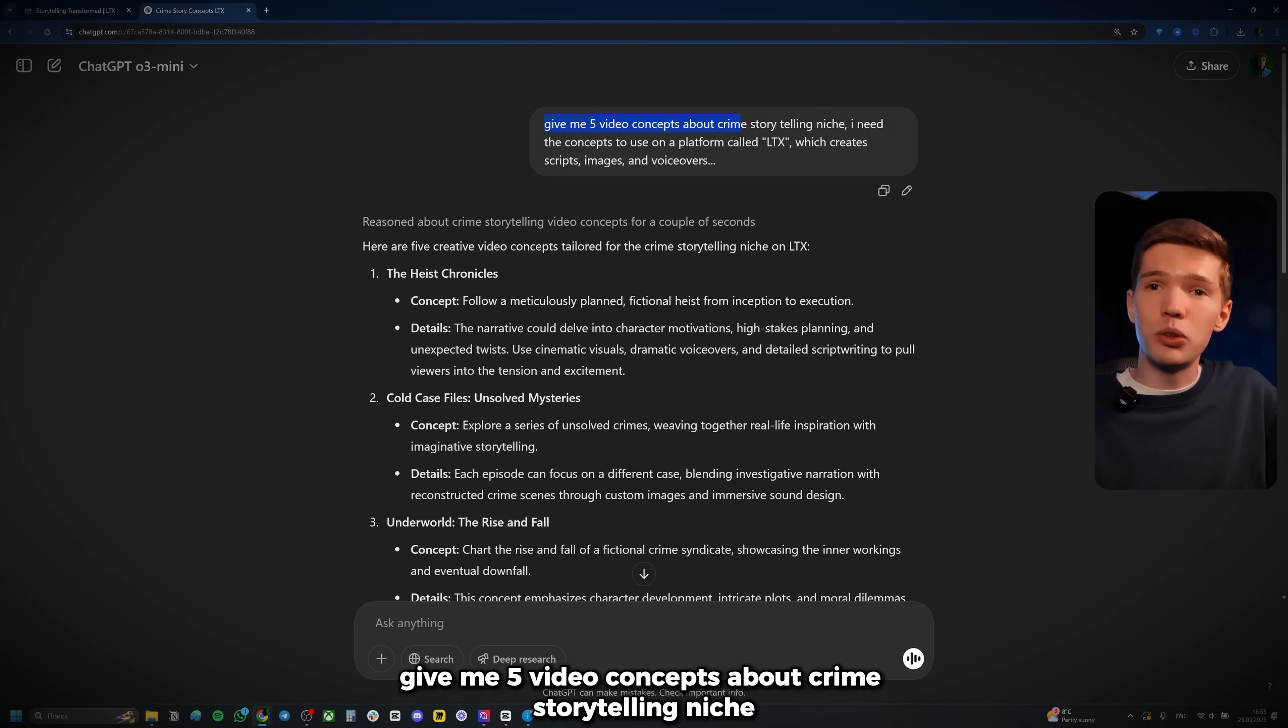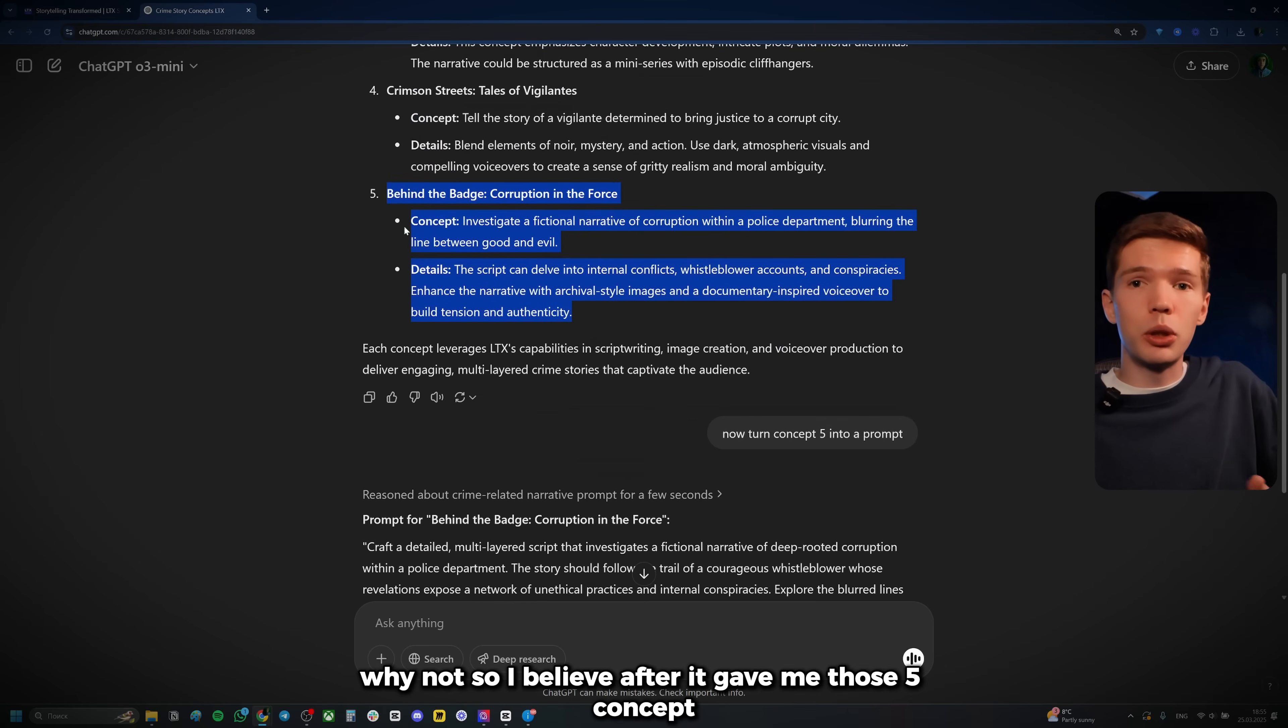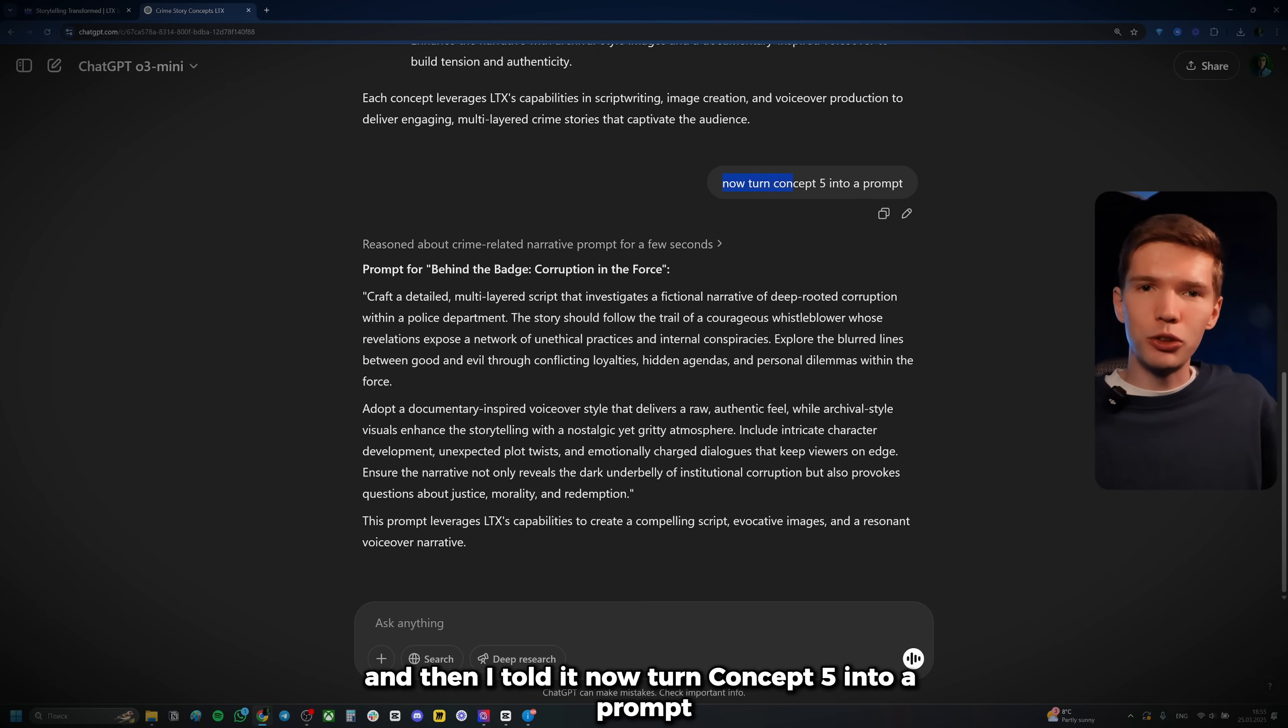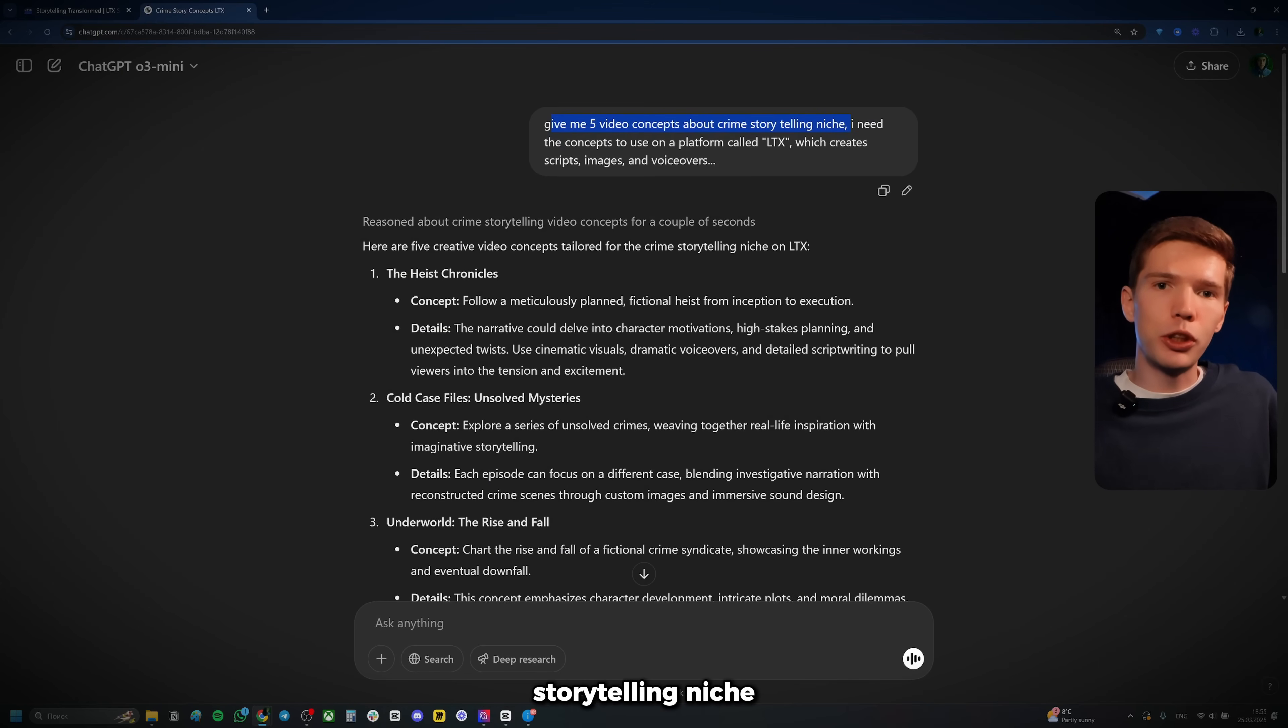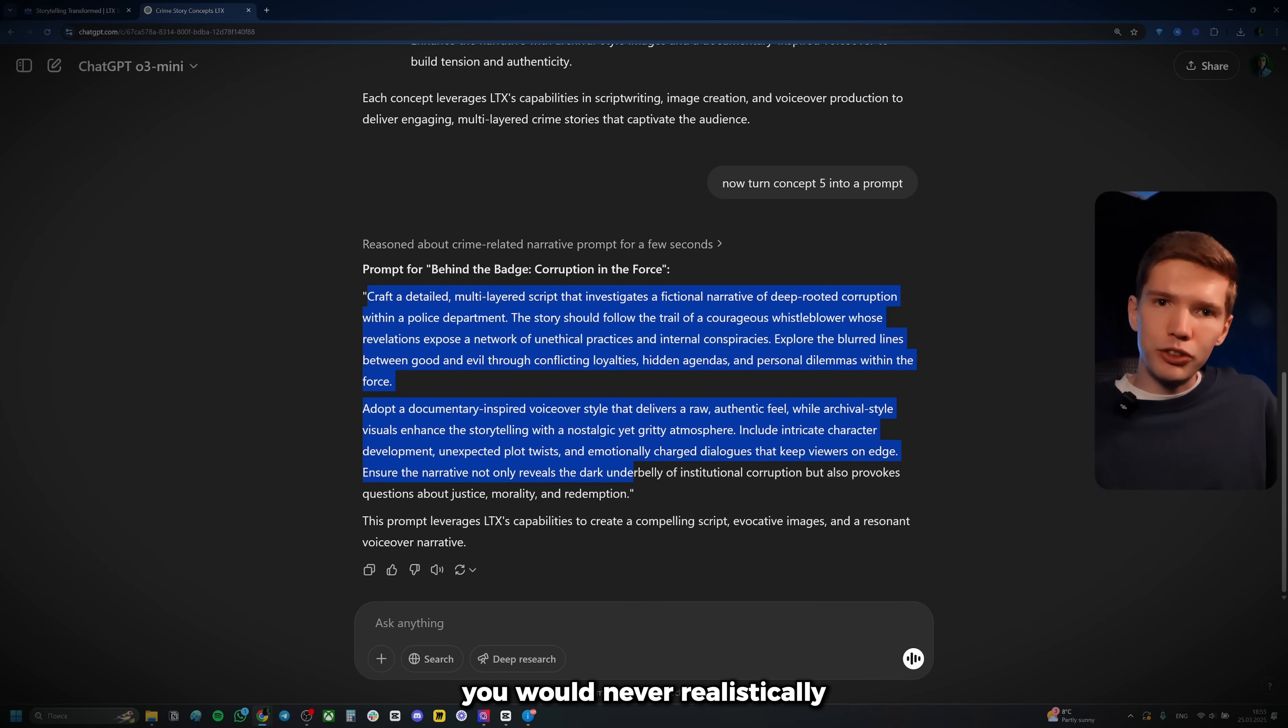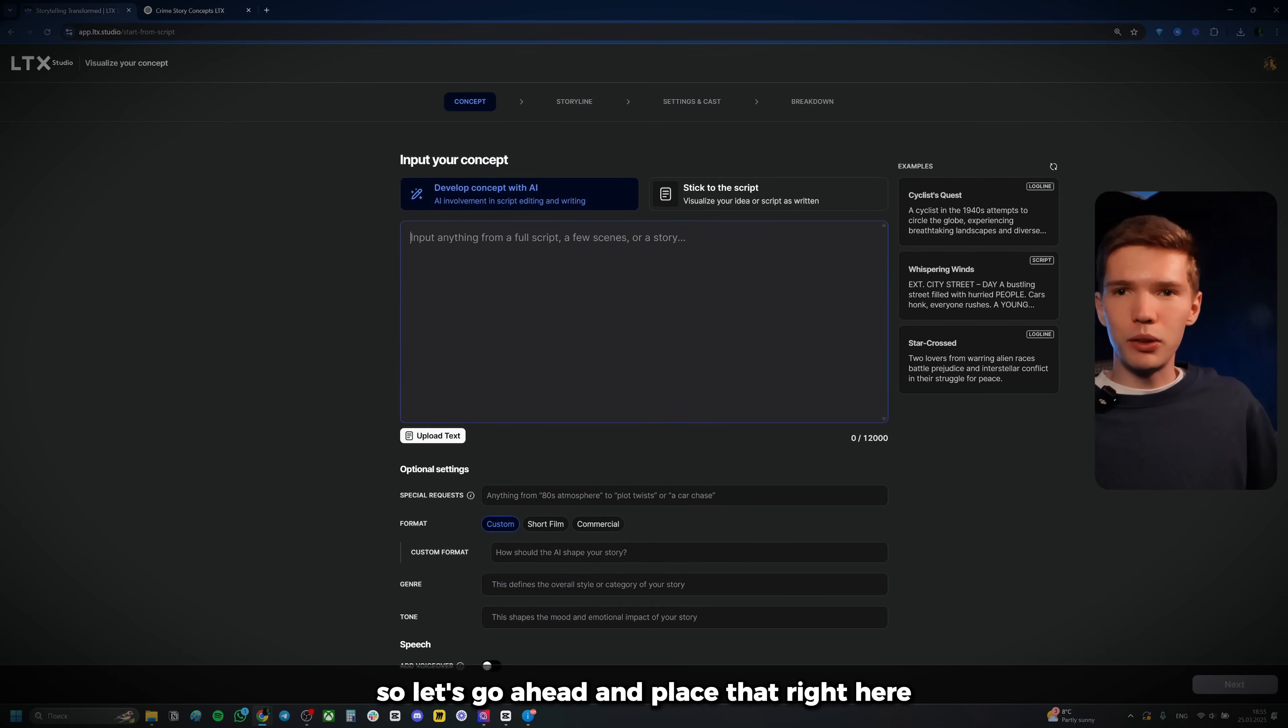So what I did instead, instead of just writing it out, kind of boring, isn't it? I went to ChatGPT and I wrote the following prompt: Give me five video concepts about crime storytelling niche. I need the concept to use on a platform called LTX, which creates scripts, images and voiceovers. You know, it's good to give it context. Why not? So I believe after it gave me those five concepts, I chose number five. And then I told it now turn concept five into a prompt. So again, you ask it first for an idea about crime storytelling niche or whatever you want to make videos about. And then you simply select the idea and tell it to turn into a prompt. And let's be honest, you would never realistically write this out on your own. Like what are the odds? However, I can do that. So let's go ahead and paste that right here.